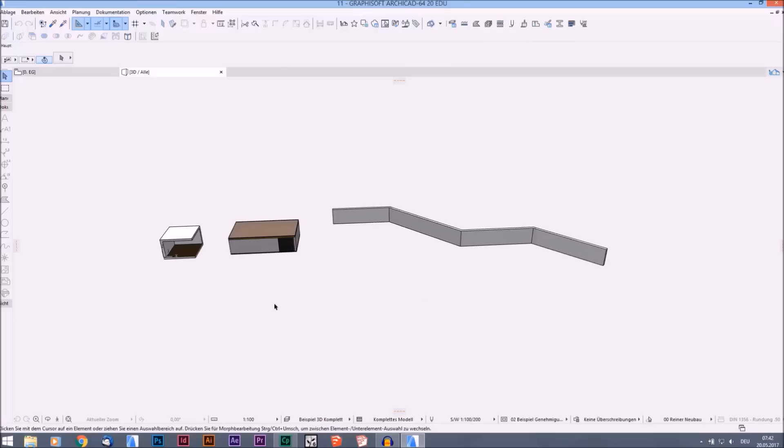Welcome everyone to my tutorial on how to create anything in ArchiCAD. Today I will show you the profile manager.